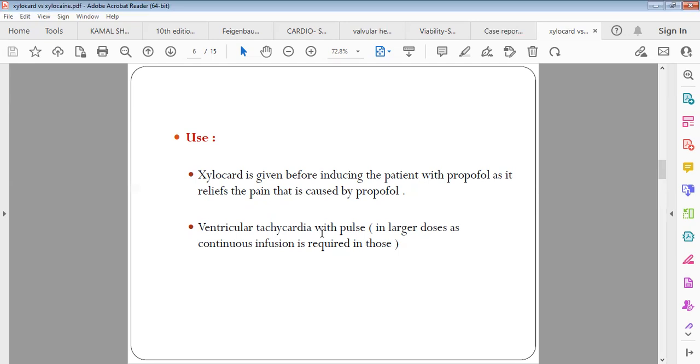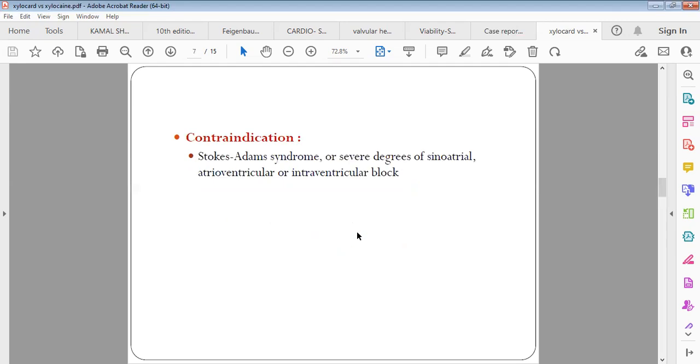But only ventricular tachycardia which has pulse - it is not used in pulseless ventricular tachycardia. Pulse should be there with VT to use Xylocard. Contraindications of Xylocard are any patient having AV nodal block or any intraventricular block or Stokes-Adams syndrome.